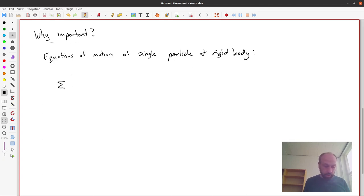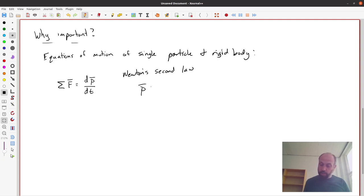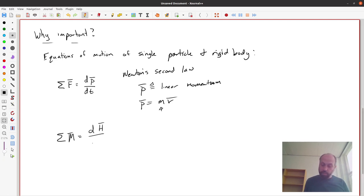We can first write Newton's second law of motion: the sum of forces acting on a particle equals the time derivative of its linear momentum vector. This is Newton's second law of a single particle. P is the linear momentum of that particle, and if the mass is constant, it looks like mass times a velocity vector. Mass plays an important role in Newton's second law.